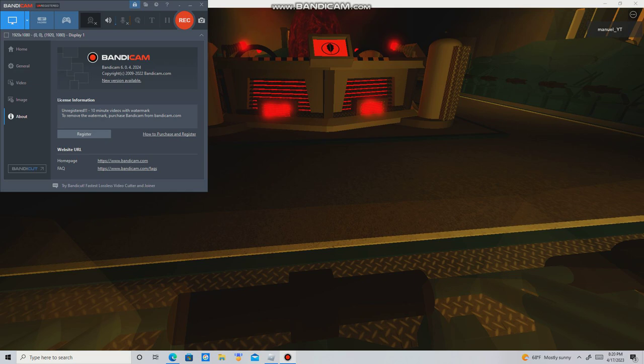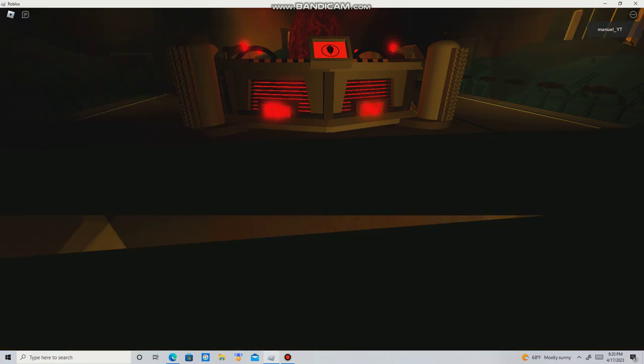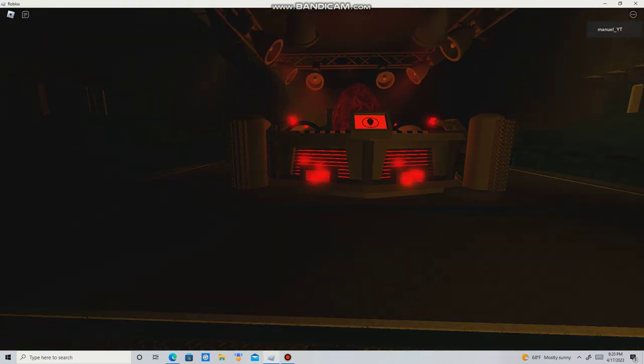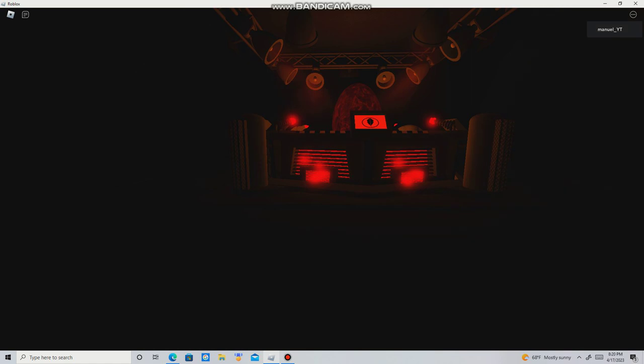All safety precautions. You have now entered the central core. Please observe all safety precautions. Welcome to the observation chamber.